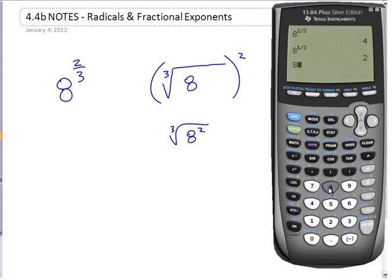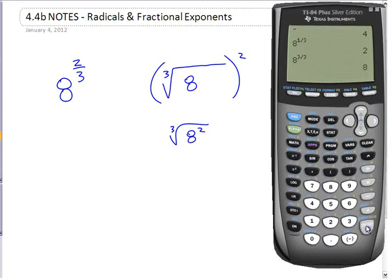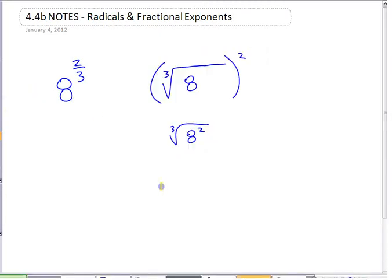What do you think 8 to the power of 3 thirds would be? It's going to be 8, because 3 thirds is 1, and 8 to the power of 1 is just 8. If you look at that pattern, we can start to figure out why these expressions are equal.